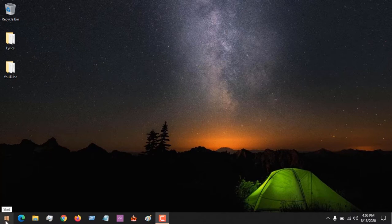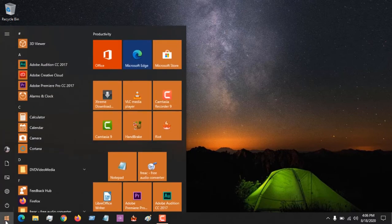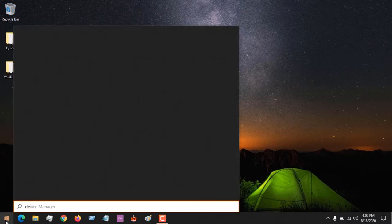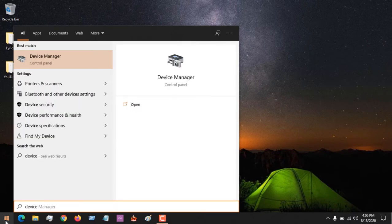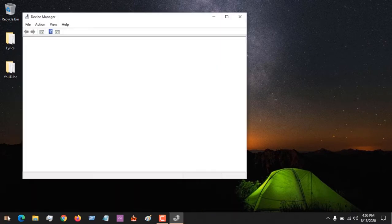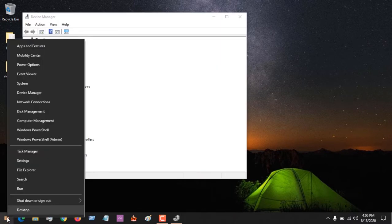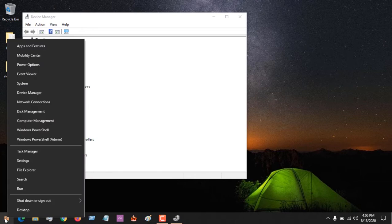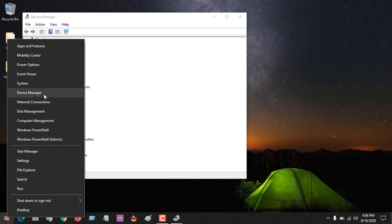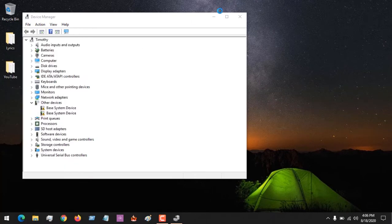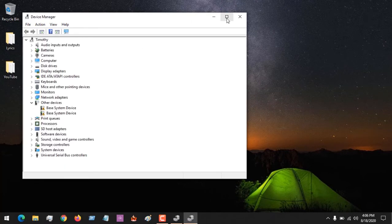To do this, go to the start menu and search for Device Manager, or you could right-click on the start menu and then click on Device Manager.